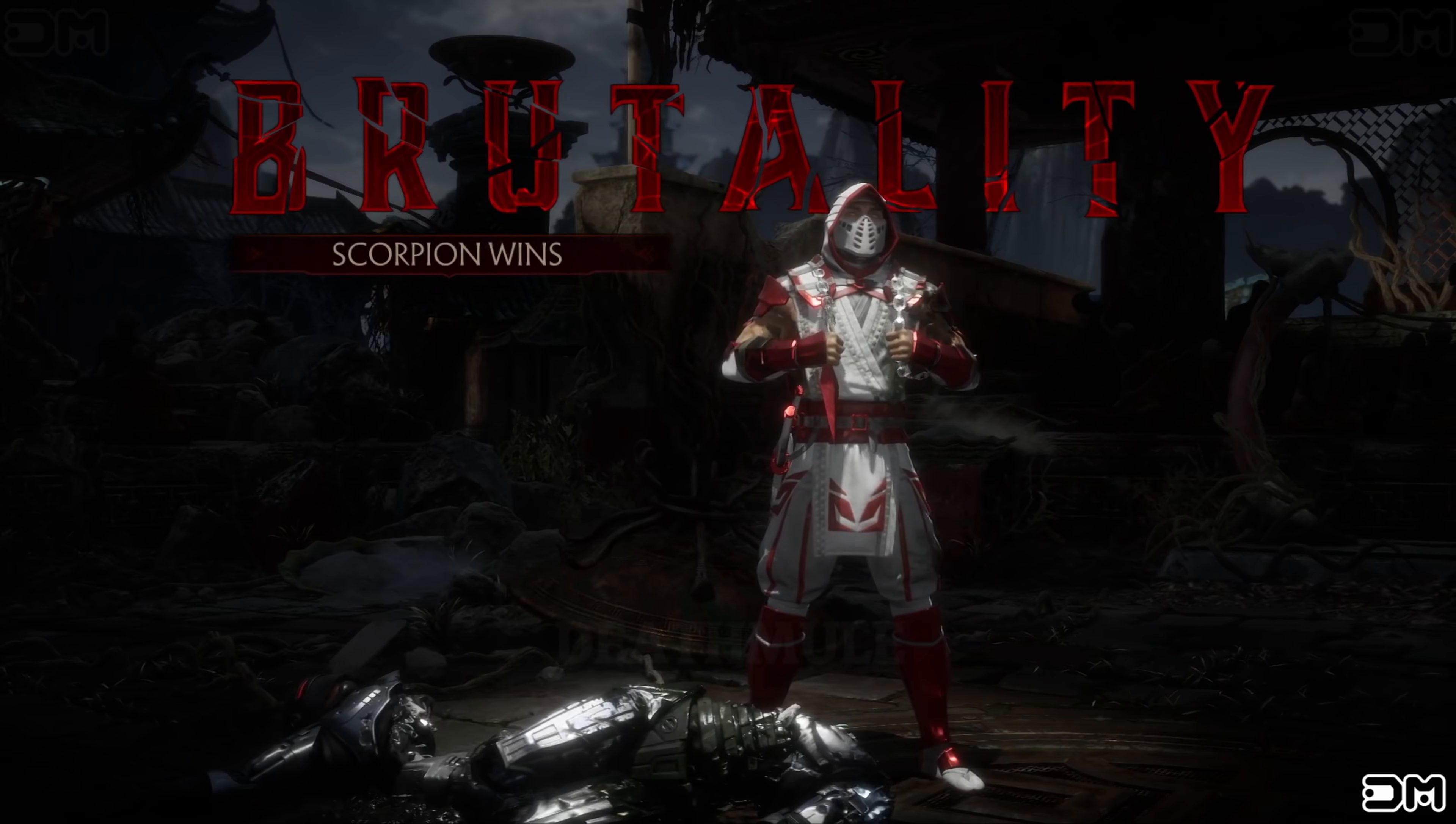Scorpion wins. Flawless victory. What did you do? Scorpion wins. Flawless victory.